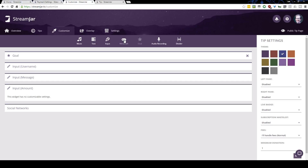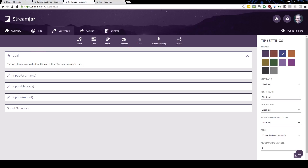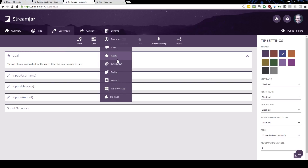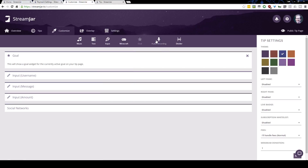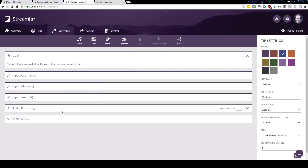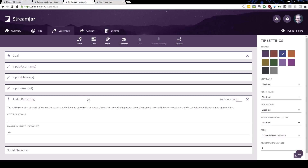You can add Minecraft integration if you have a Minecraft server with a whitelist set up. There is documentation on the site to link it up so you can whitelist your subscribers and tippers and give them some sort of bonus on your Minecraft server. The goal widget is for your currently active goal, which is also configured under Settings > Goals. The audio recording widget allows you to accept an audio recording from your tippers and supporters.